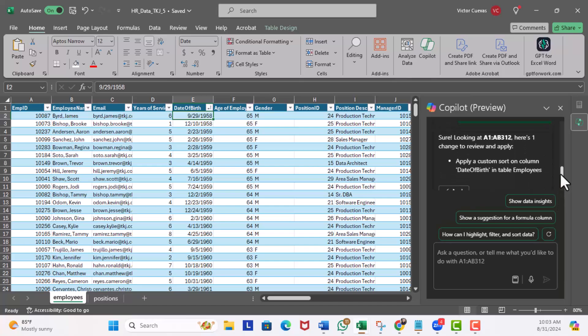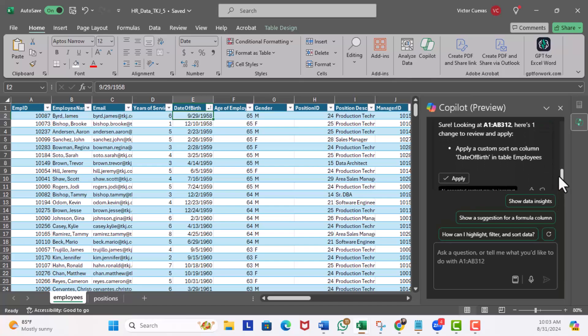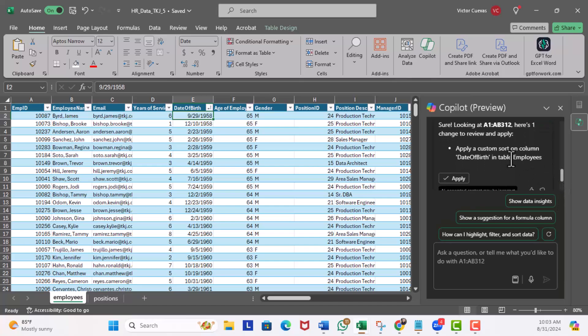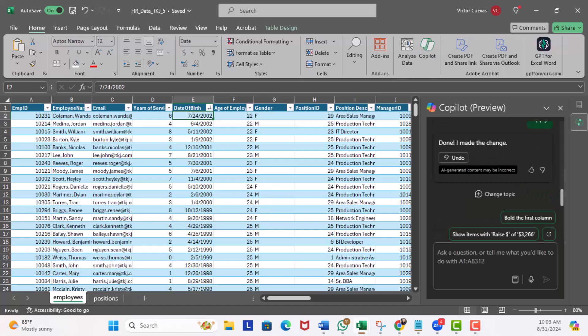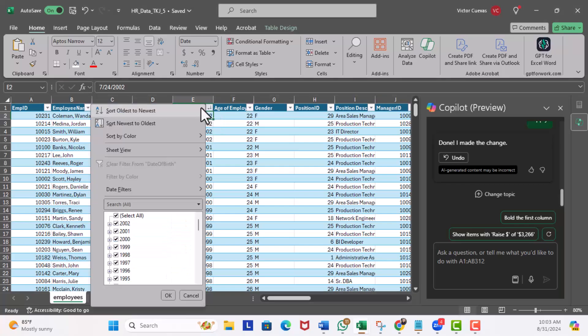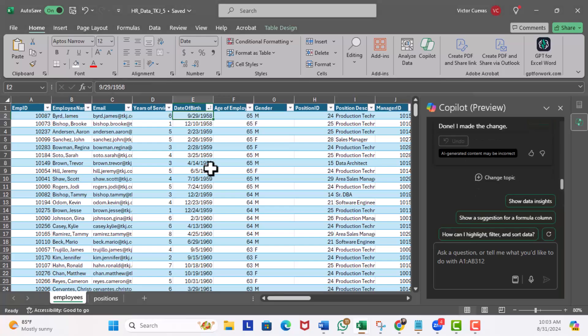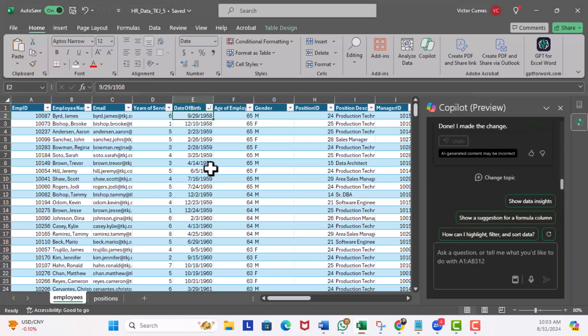We're going to have to wait for the generation to complete. Great, I'm going to scroll up and you can see 'apply a custom sort on column date of birth in table employees.' So I'll hit apply and it did the job. But if I just click the filter option and then click on oldest to newest, it's 10 times faster.